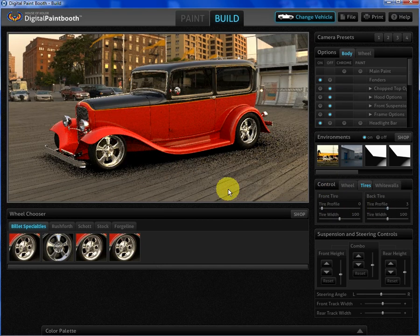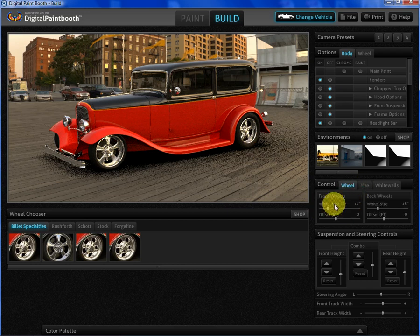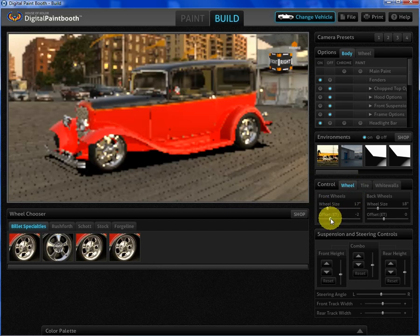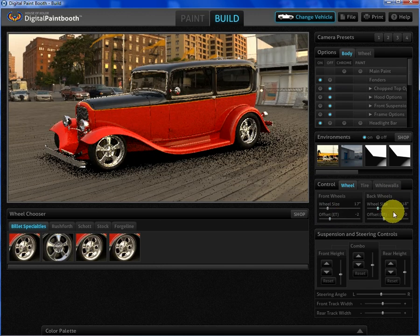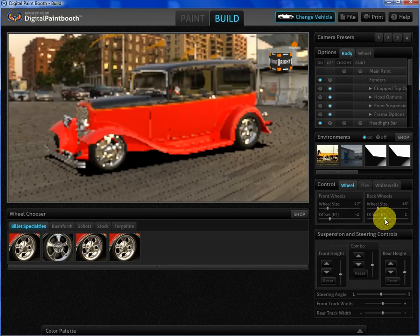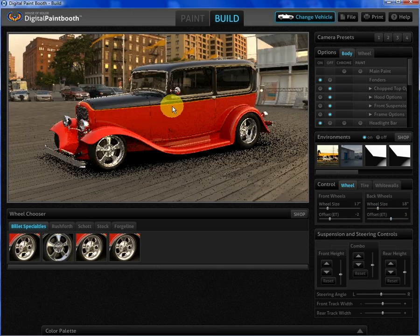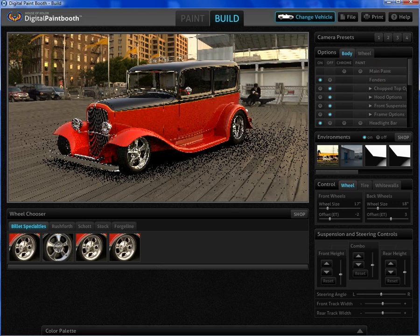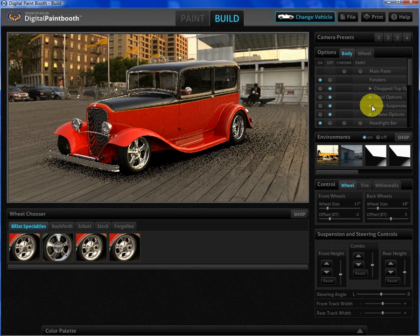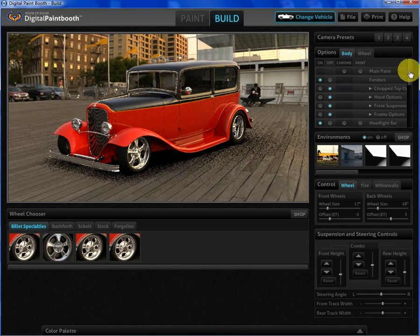We have control of offsets as well, in the front and the rear. So I can push the offset out to get a little more stance in the front, and then in the rear to get a little more dish. Now this options panel is where we can control all the options for this car.